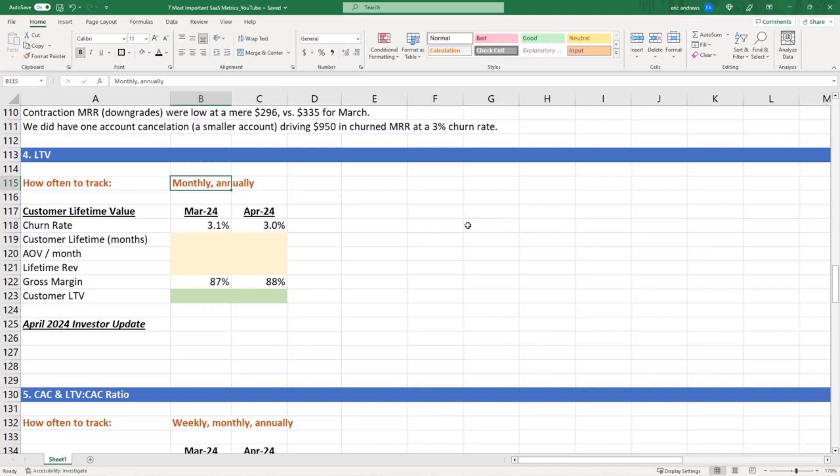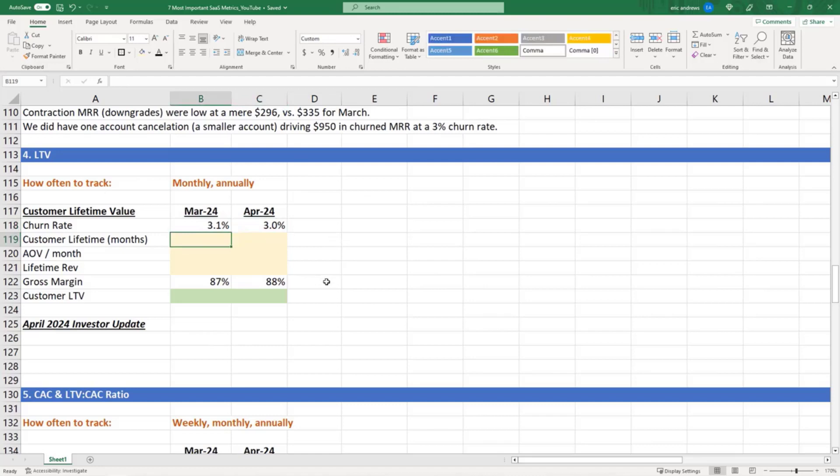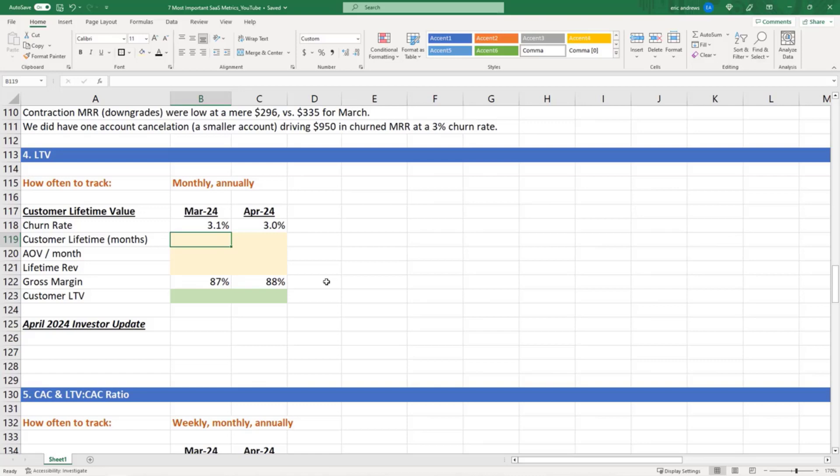That determines how much you can continue to spend on marketing. So here's how you track the customer lifetime value. We have our churn rate. The customer lifetime value represents the total gross profit you make from one customer over their entire relationship with your company. You need to figure out how many months they're going to be a customer, how much they're going to spend per month, how profitable is that revenue stream, and then how much is all of that gross profit added up.